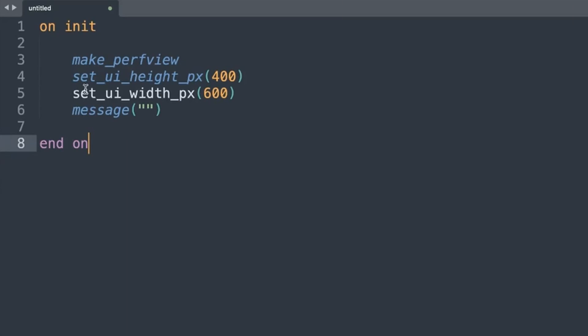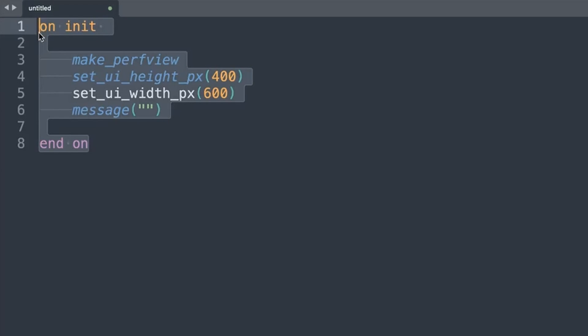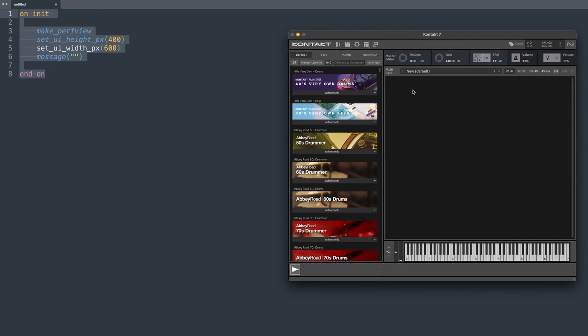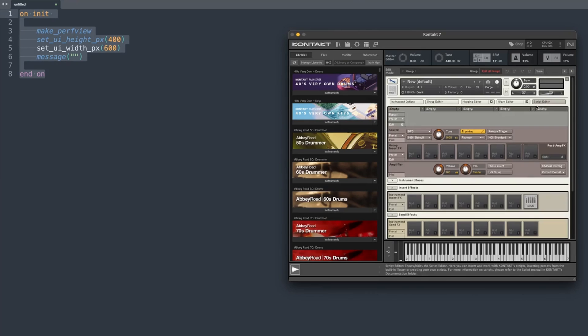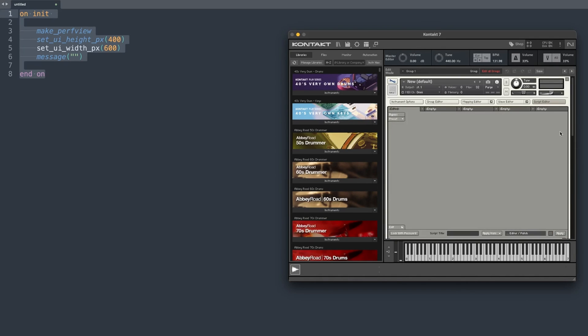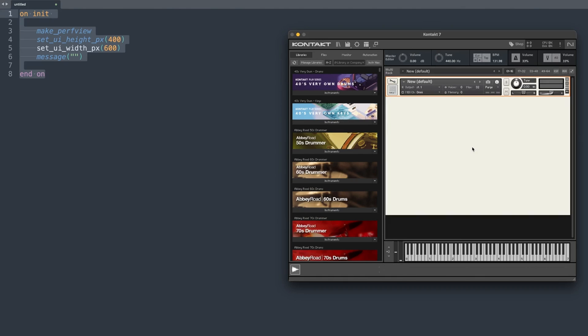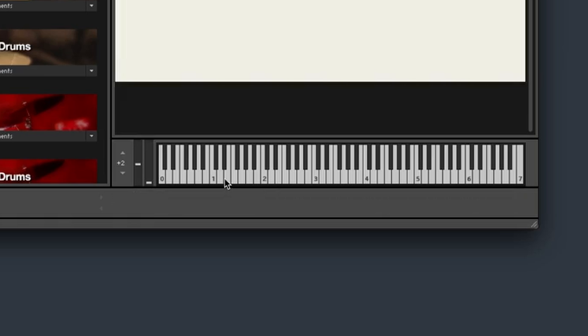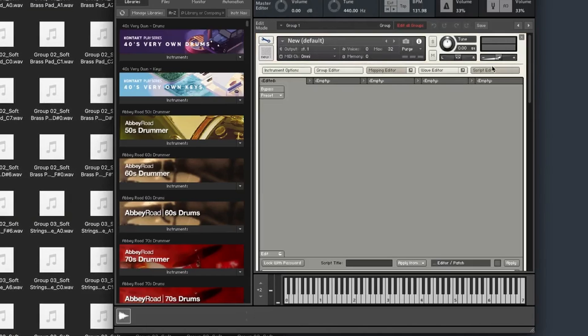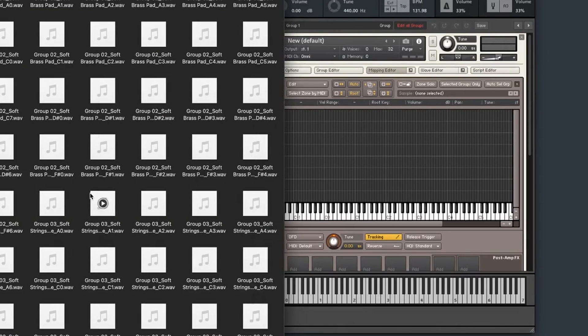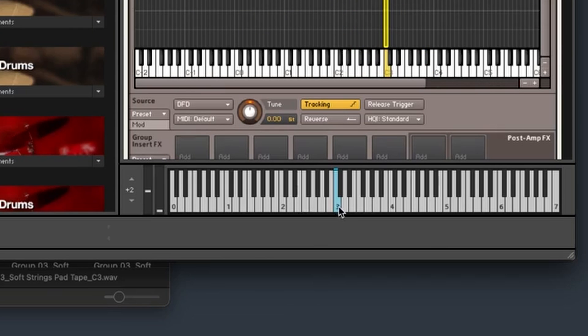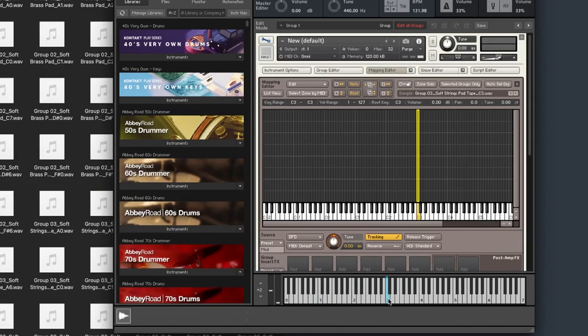I've just created a very simple script and I'm going to copy this across to my Kontakt. I'll double click to create a new instrument and paste it into my script editor. I have a simple no-buttons interface at the moment, but we're interested in coloring the keys at the bottom. By default, when you drop in a sample, it colors the keys a sort of blue color. I'll hide the script editor, bring across a simple sample, and drop it onto C3 — you can see the color changes there, indicating there's a sample.